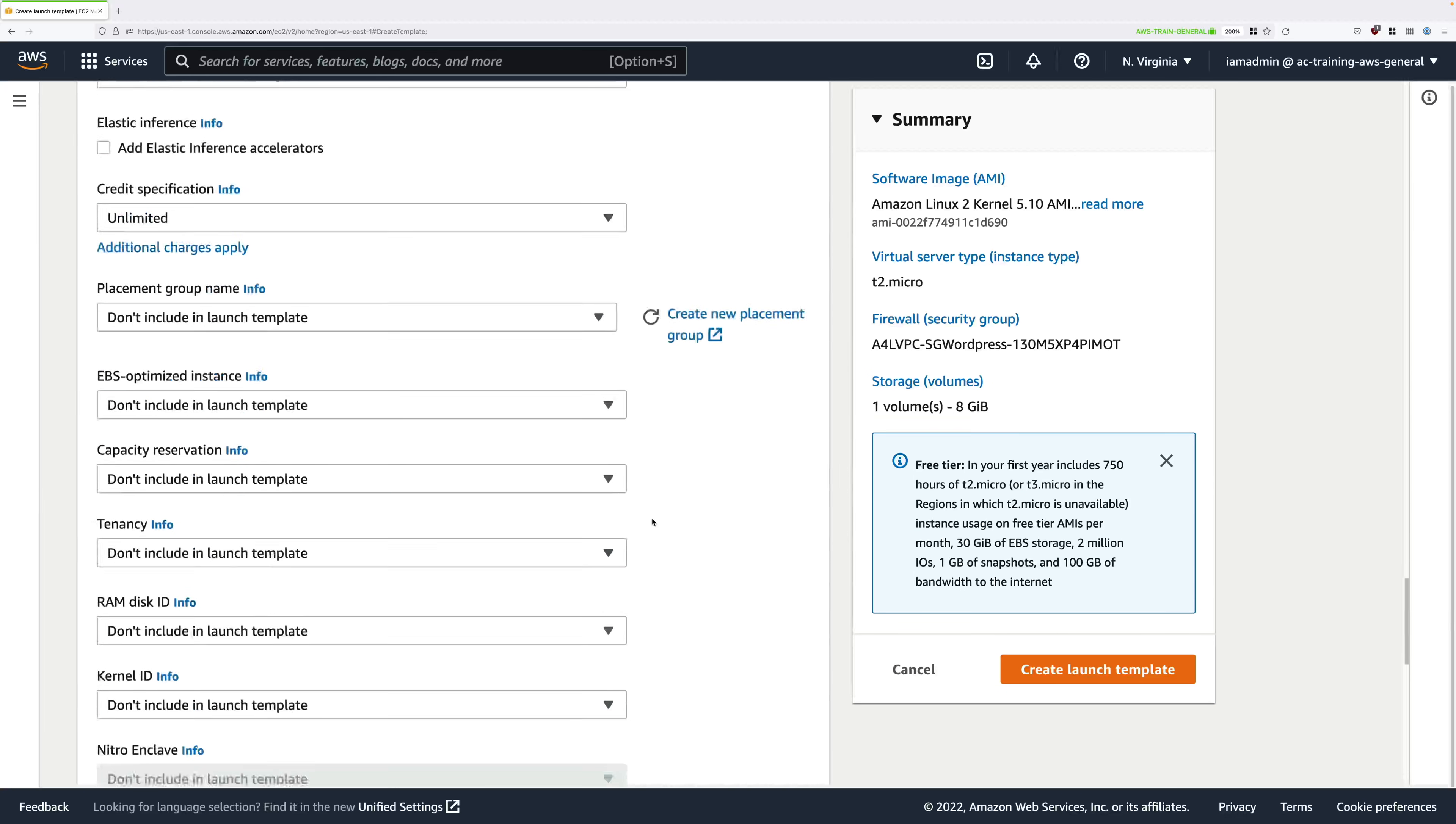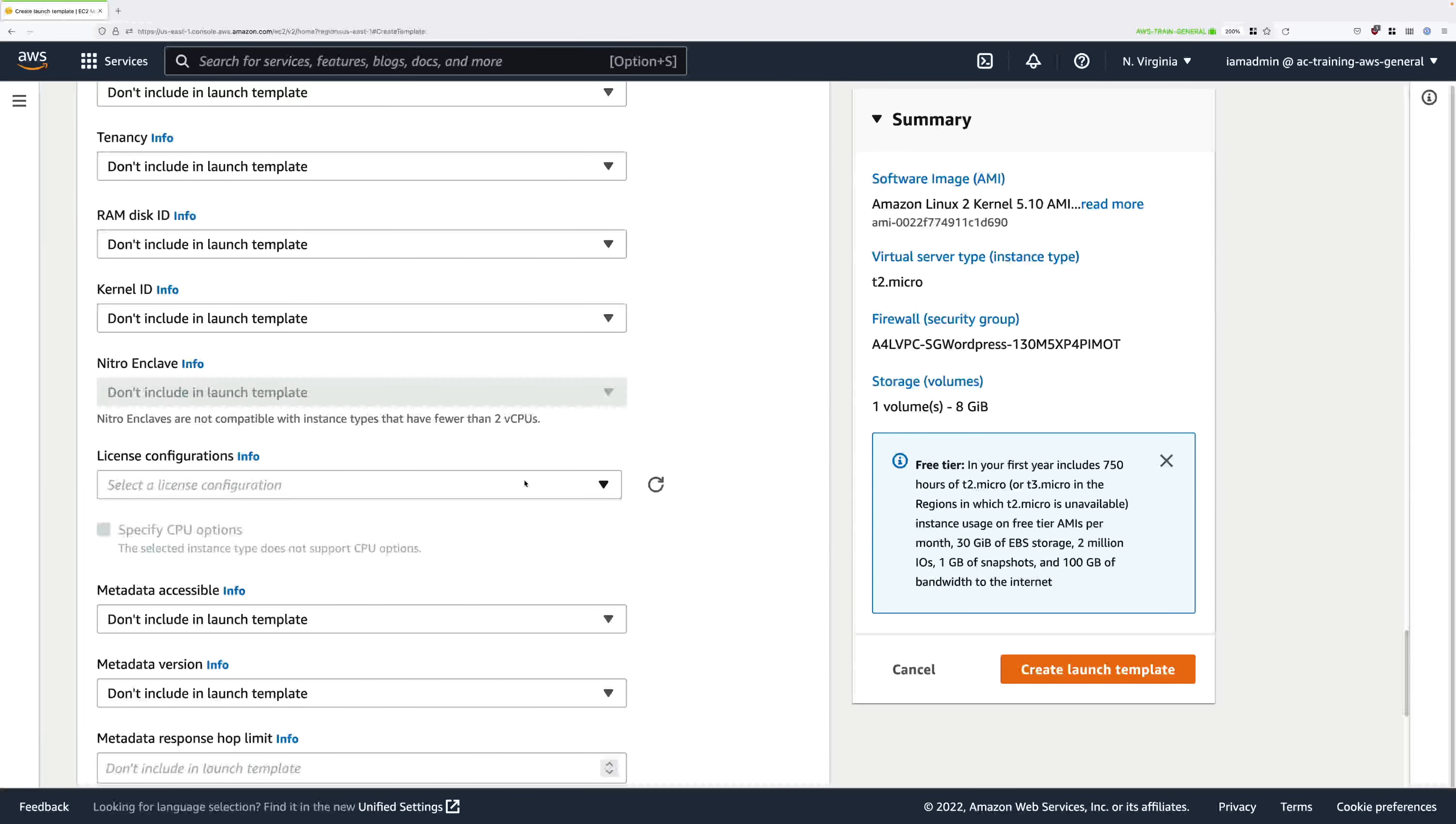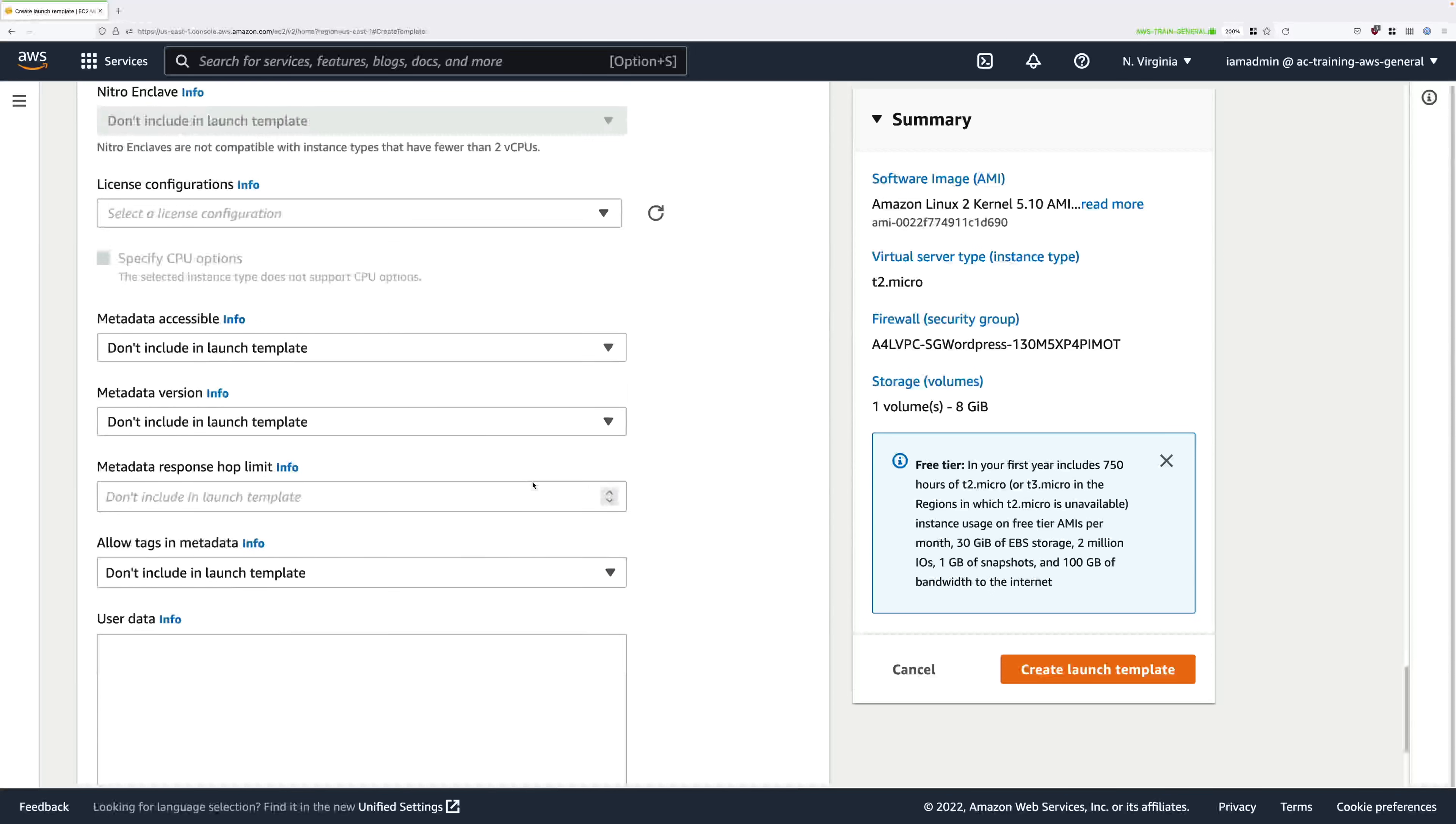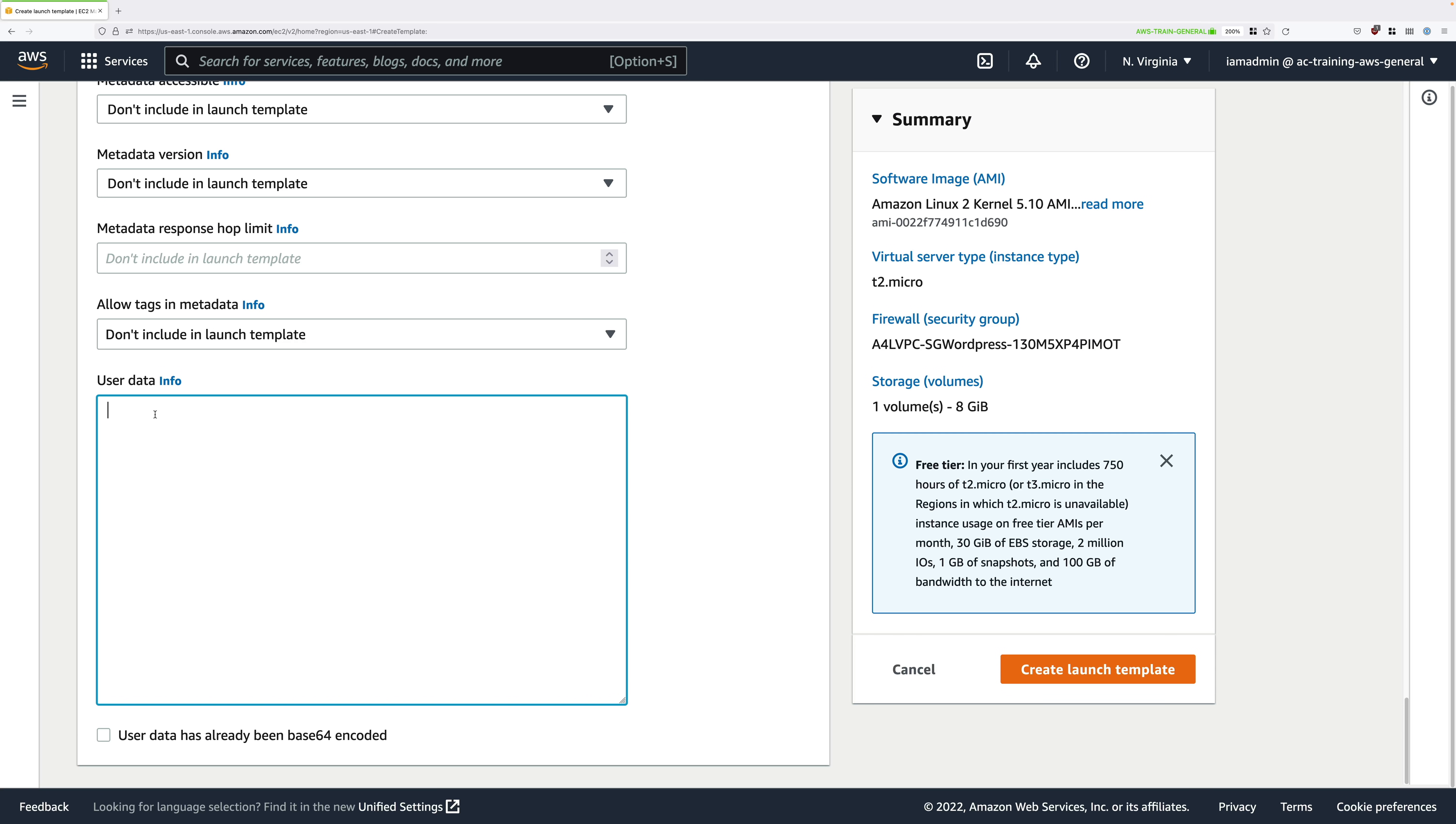That's the configuration for the instance, the base level configuration. What I want you to do now though is to scroll all the way down to the bottom and there's a user data box. This user data allows us to specify bootstrapping information to automatically configure our EC2 instances.